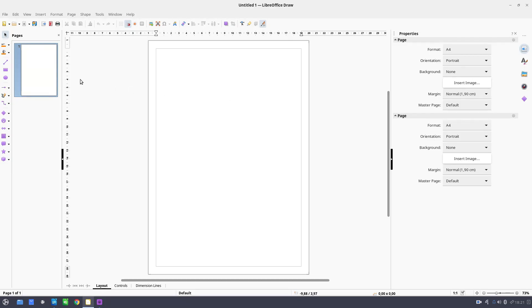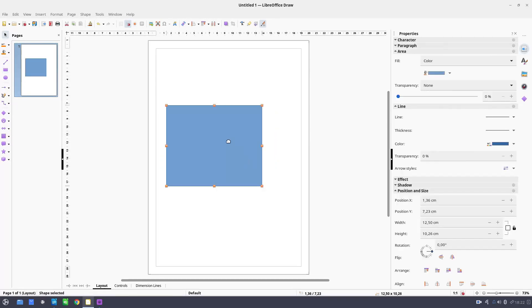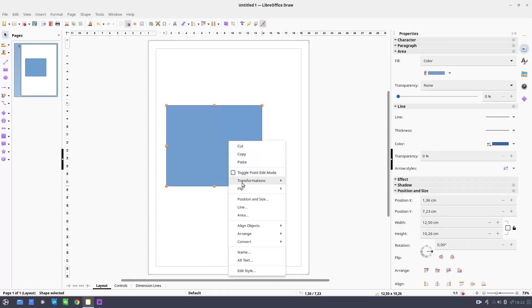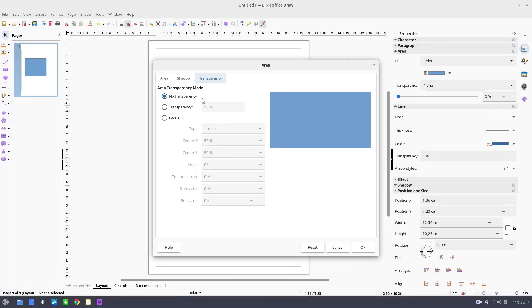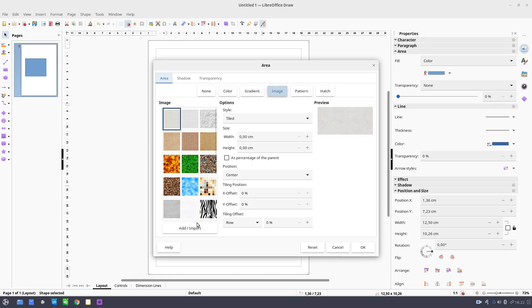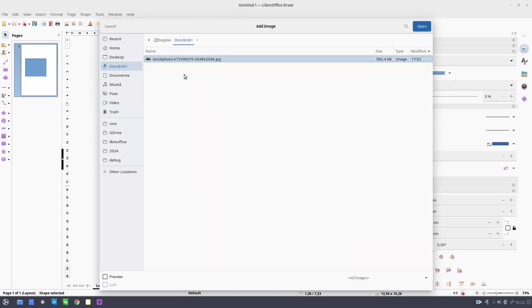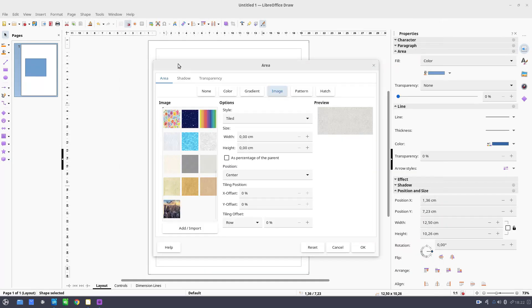So first let's open a shape, let's create a shape, and let's bring here an image. So let's import an image.